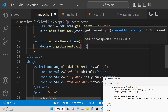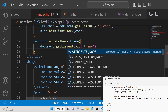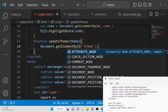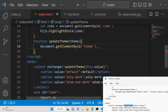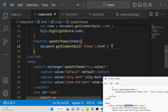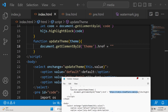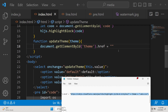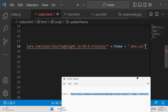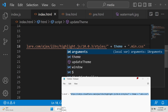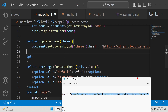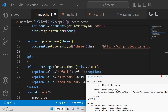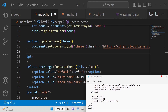Inside updateTheme, we use document.getElementById to get the 'theme' element, then manipulate its href property. We set the href equal to a CDN URL for various themes — you can go to the description and copy-paste this value. It's an http CDN URL where we dynamically replace the theme name, and that's all.